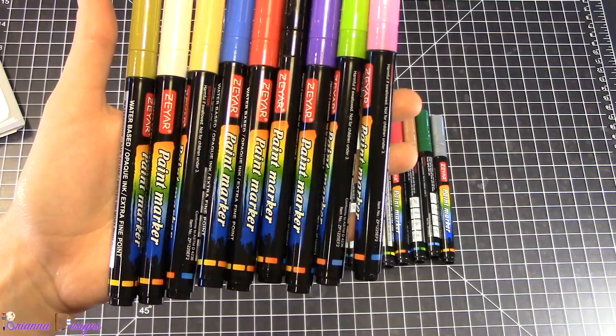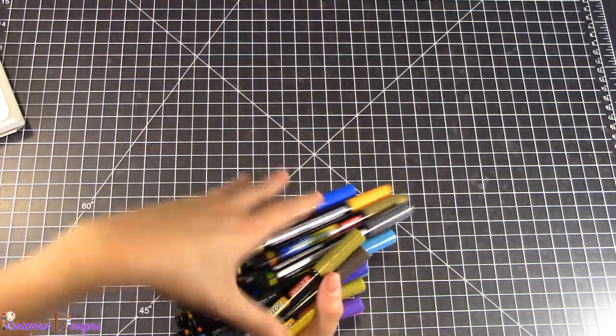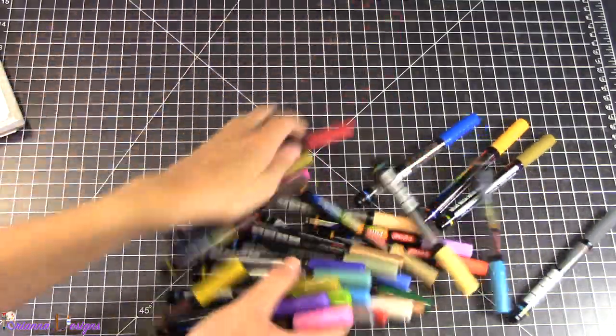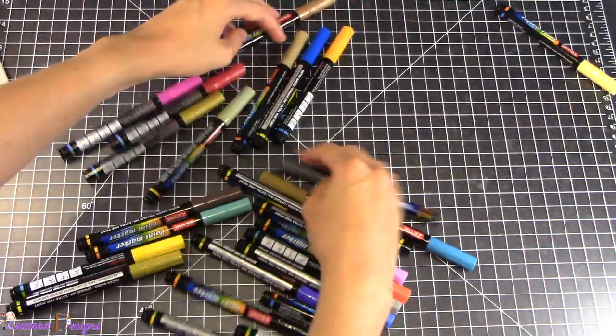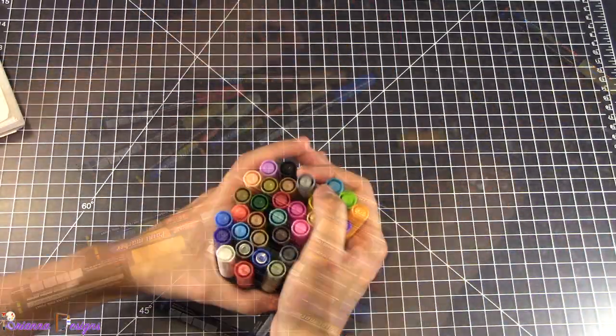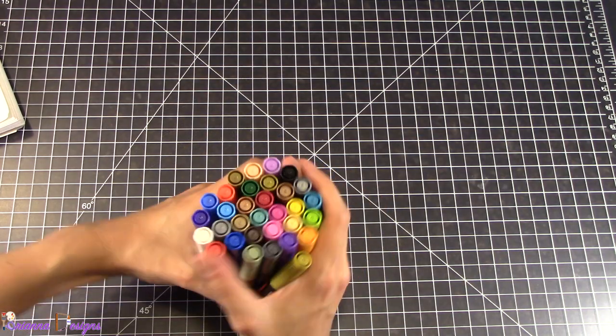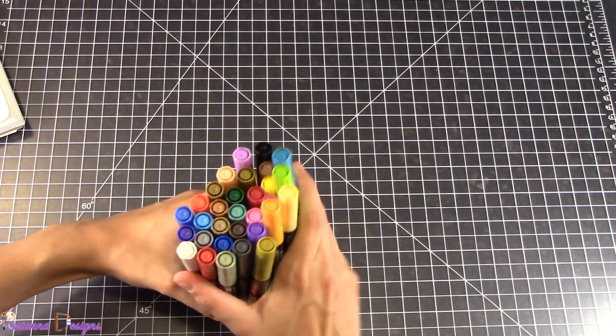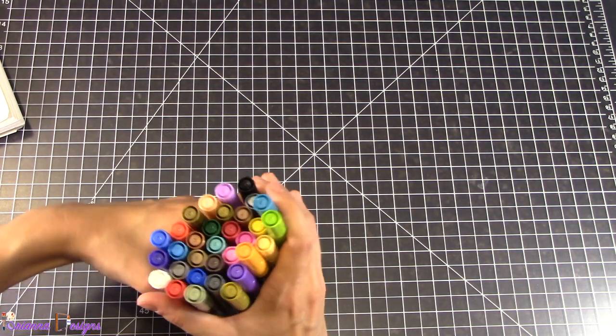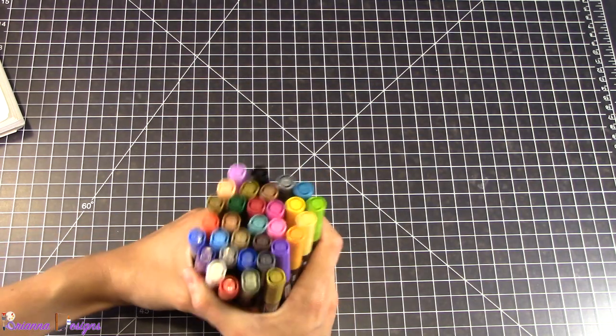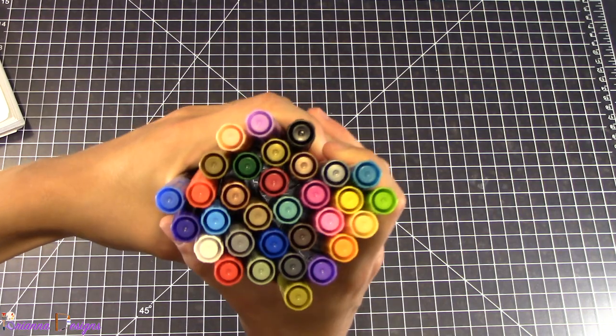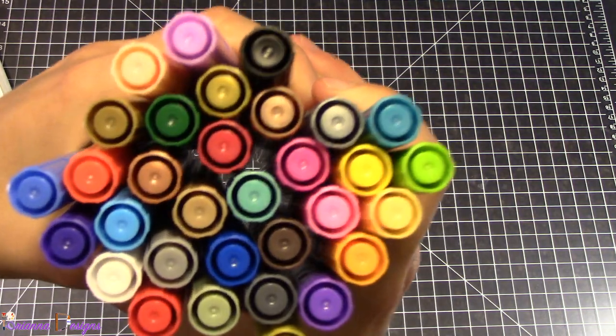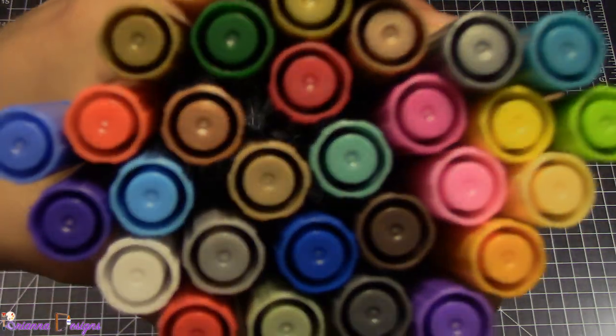Thank you so much for watching this paint marker unboxing video. Please be sure to give this video a thumbs up and subscribe for future art, crafts, and DIY projects. Keep an eye out for my next video where I finally get to paint rocks with these markers. Bye!